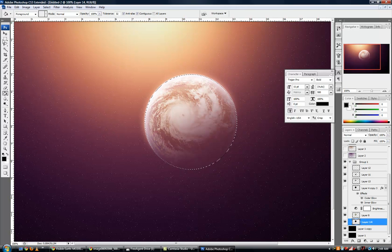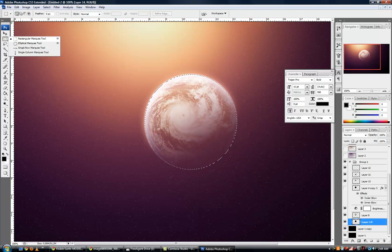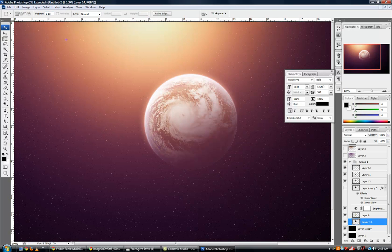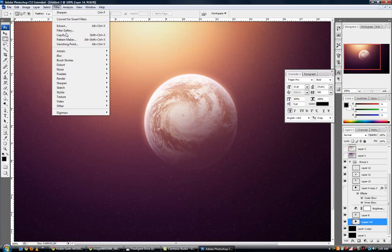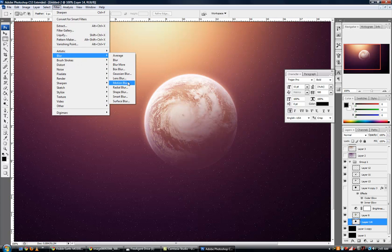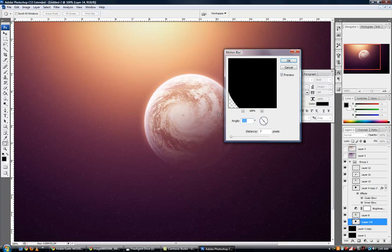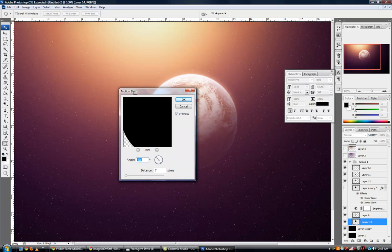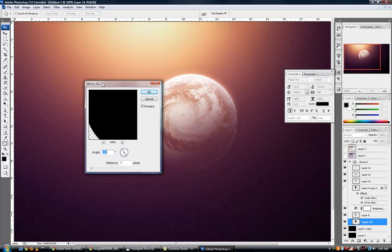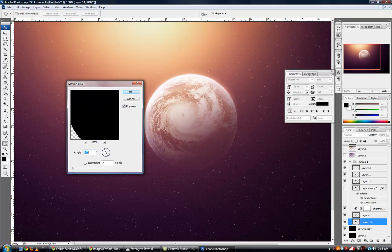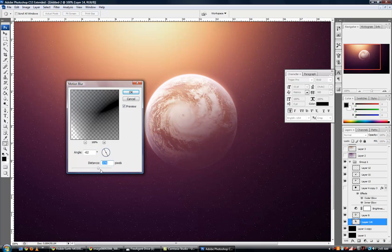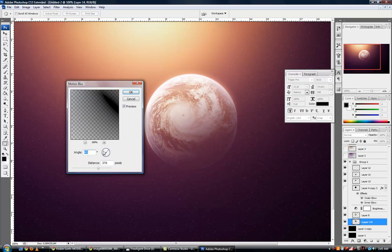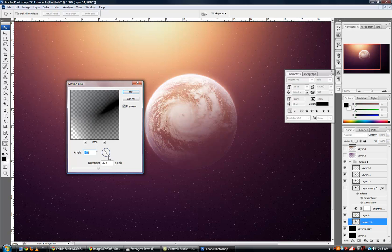Underneath all of our layers, I'm going to go to Filter, Blur, Motion Blur, and let's do it at an angle which is relevant with our sunlight.